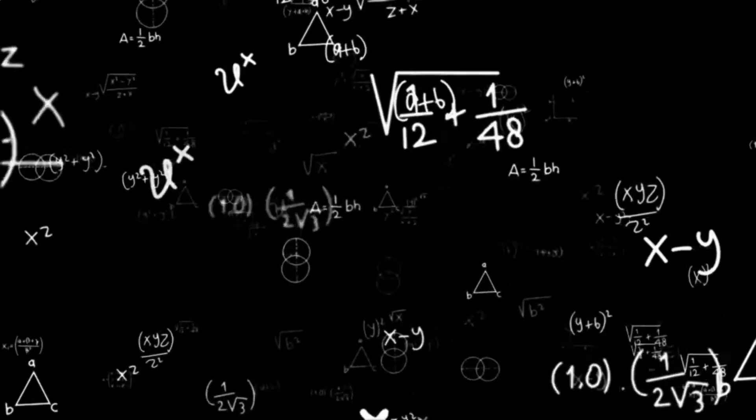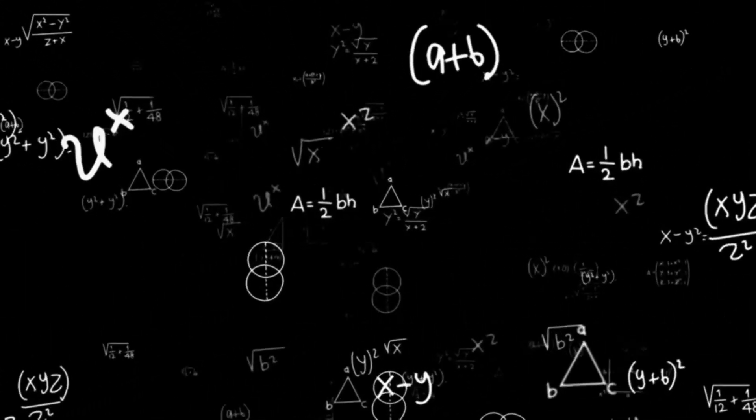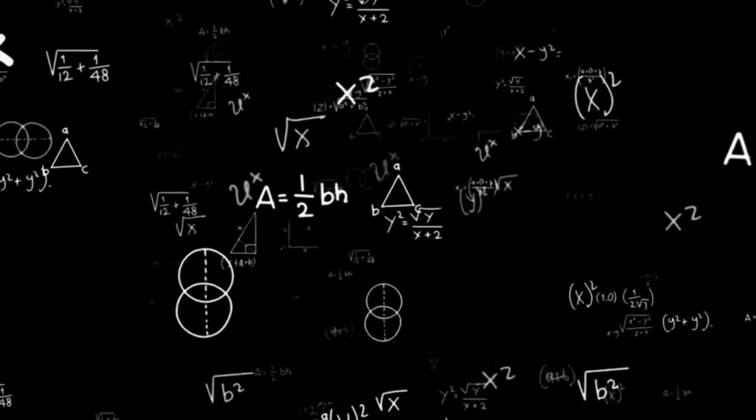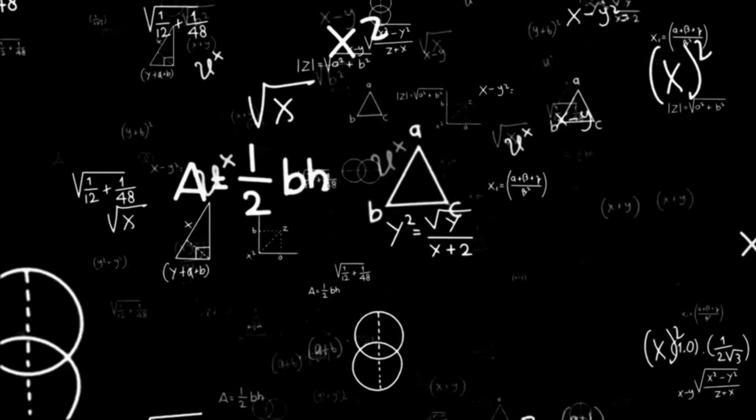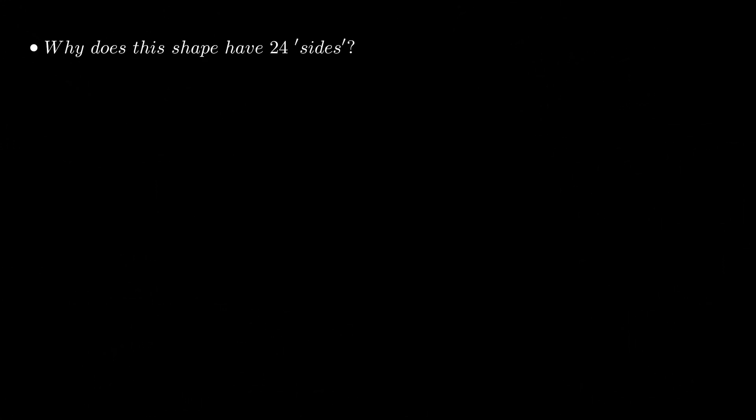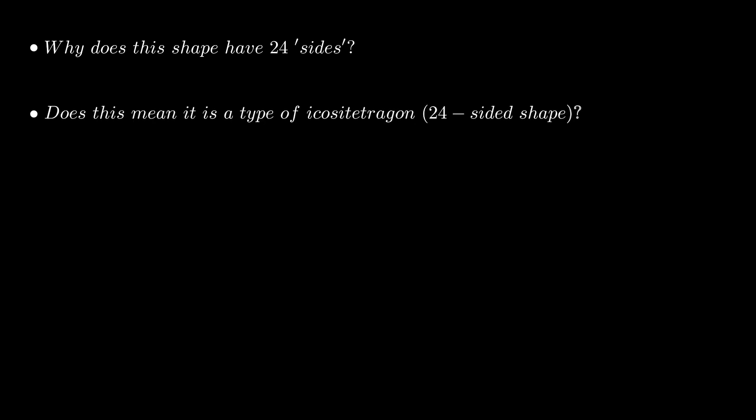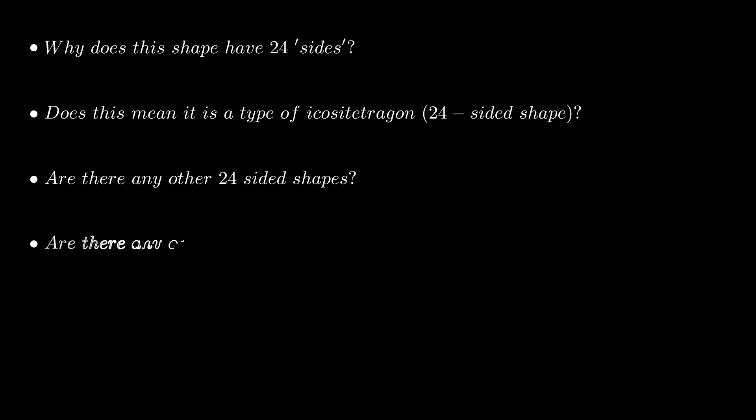So I'll leave you with some problems to answer in the comments below if you're interested. First, why does this shape have 24 sides and corners? Does this make this shape a form of icositetragon—a 24-sided shape? And if these are both 24-sided shapes, are there any other regular shapes with 24 sides? Are there other shapes between triangles and squares, and if so, how many?